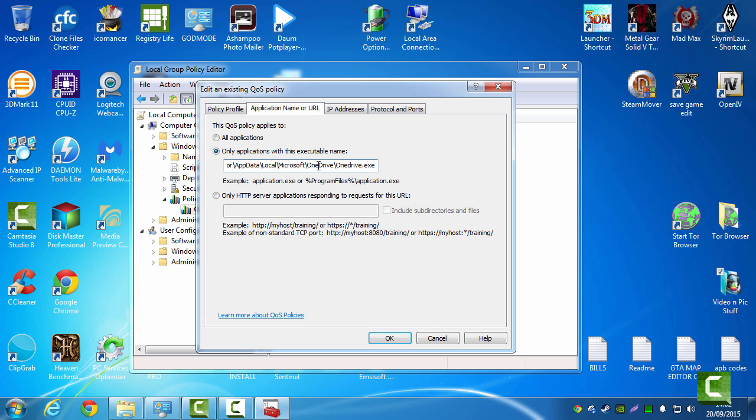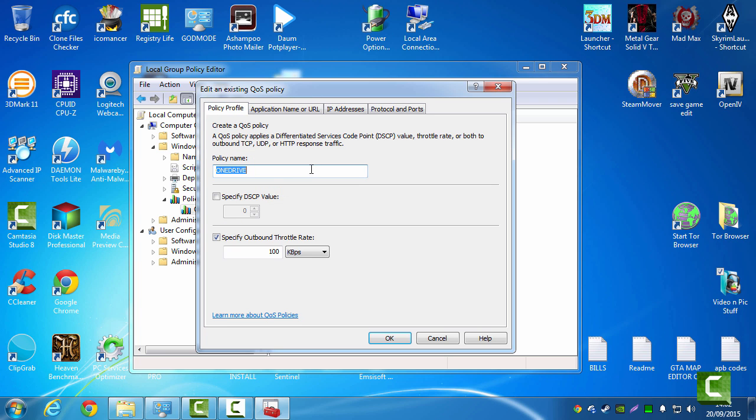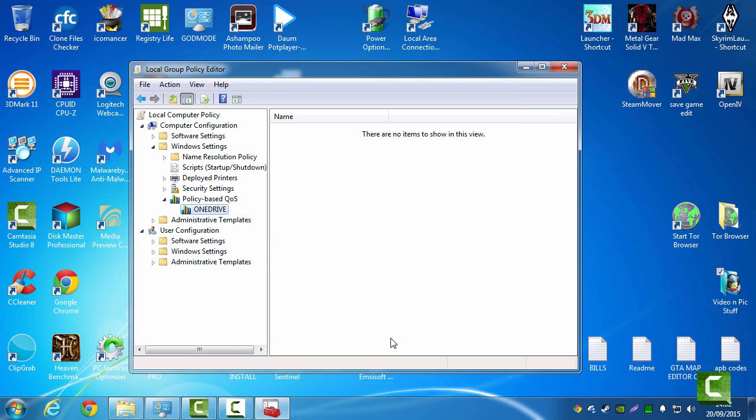Make sure you've got the path and the name there. And make sure this is unticked. That's ticked. And the amount you want to throttle it to. And OK. This will throttle your speed to 100 at the moment.